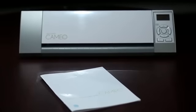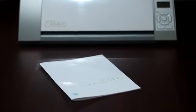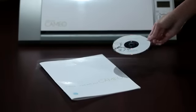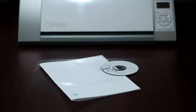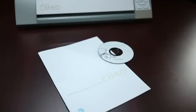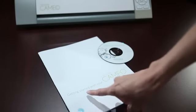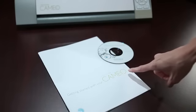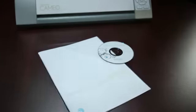Before you connect the Cameo to your computer, you'll need to install the included Silhouette Studio software. Remember, Silhouette Studio is compatible with Windows and Mac computers. For specific installation instructions, take a look at the basic instruction guide that came with your machine.